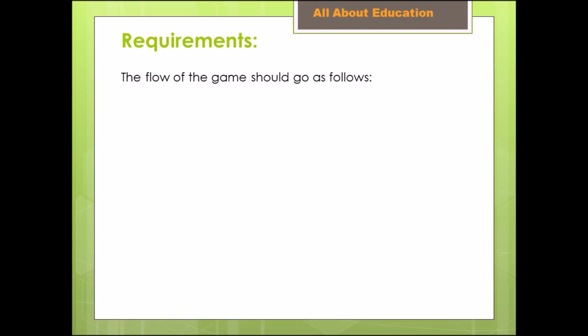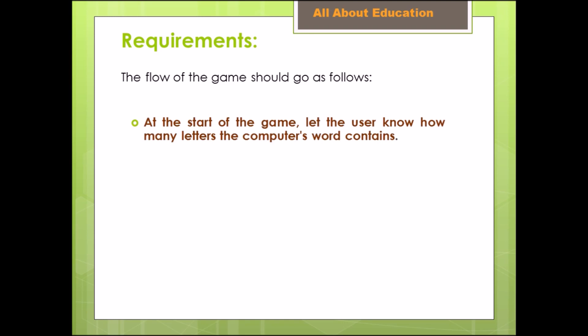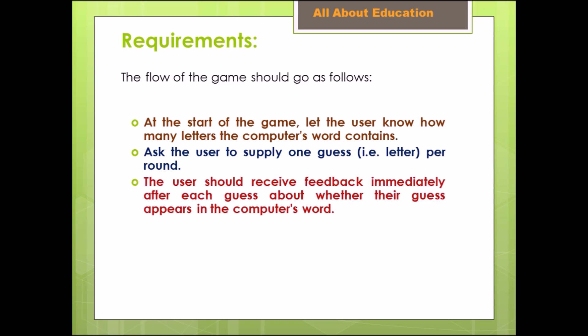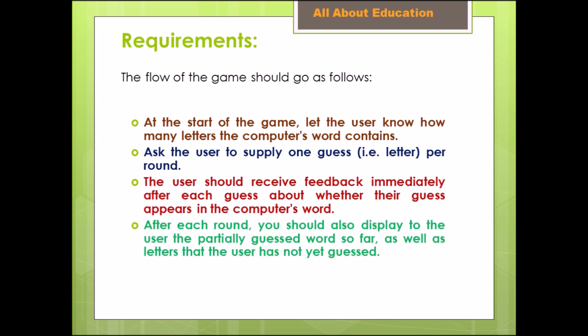The flow of the game should go as follows. At the start of the game, let the user know how many letters the computer's word contains. Ask the user to supply one guess per round. The user should receive feedback immediately after each guess about whether their guess appears in the computer's word.